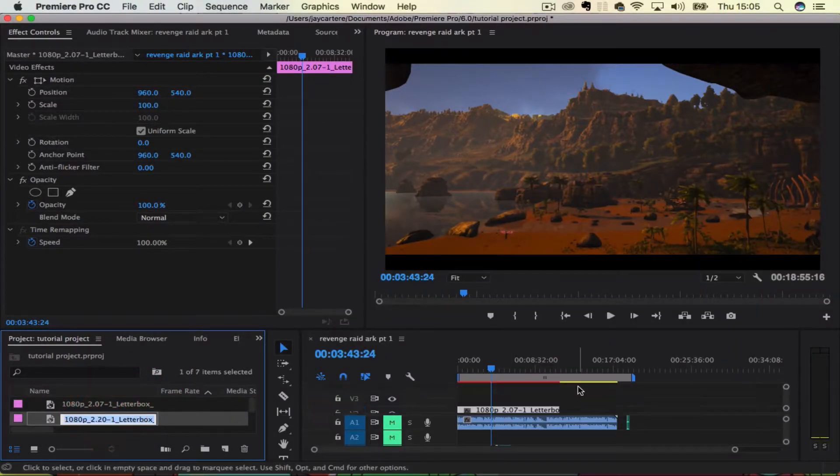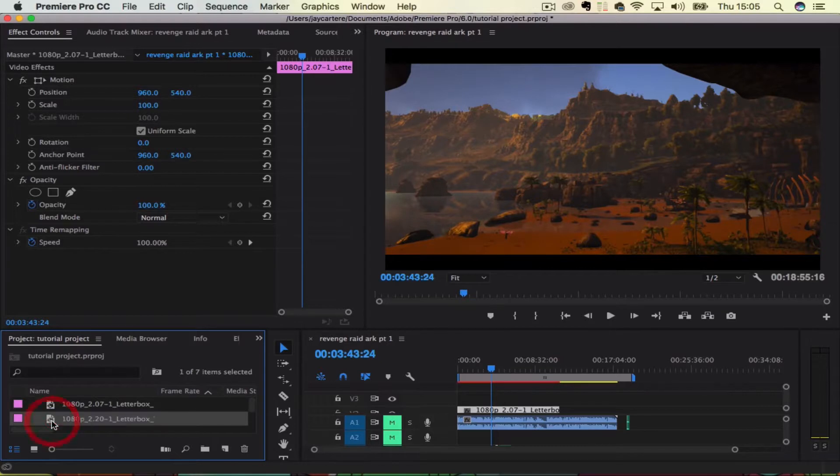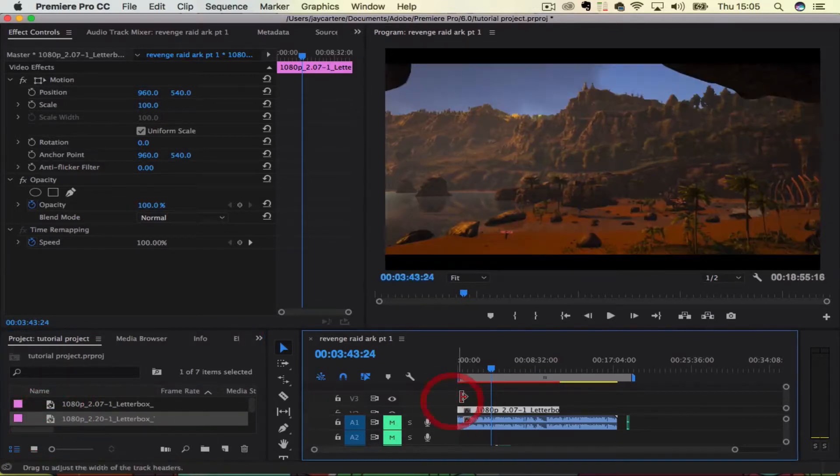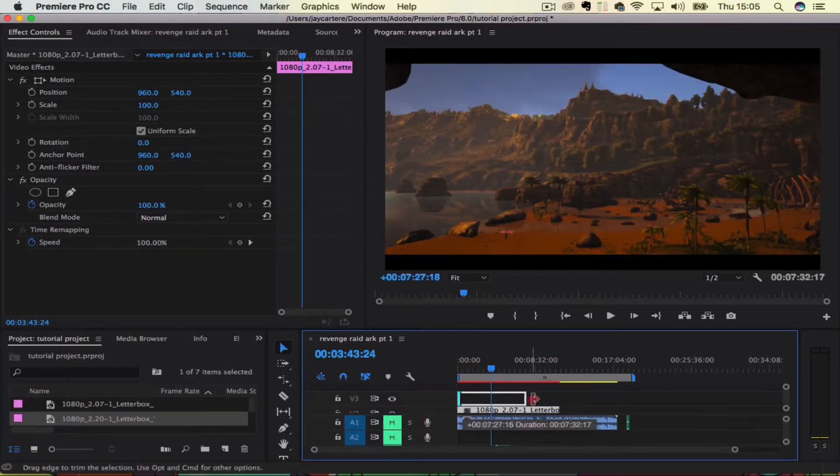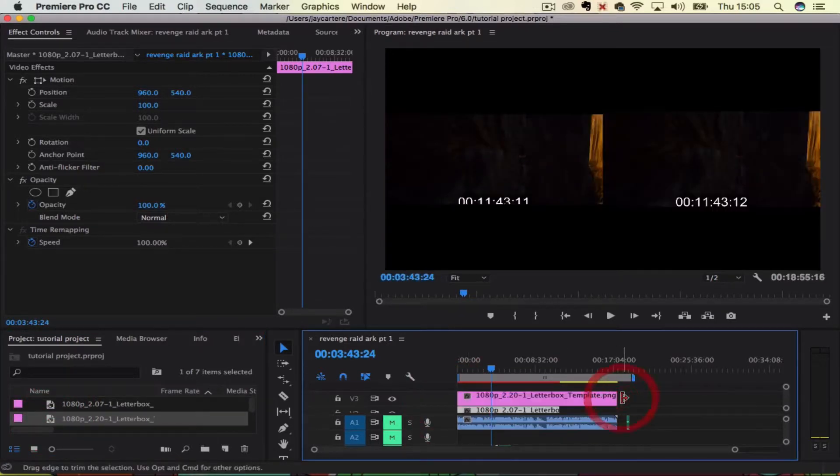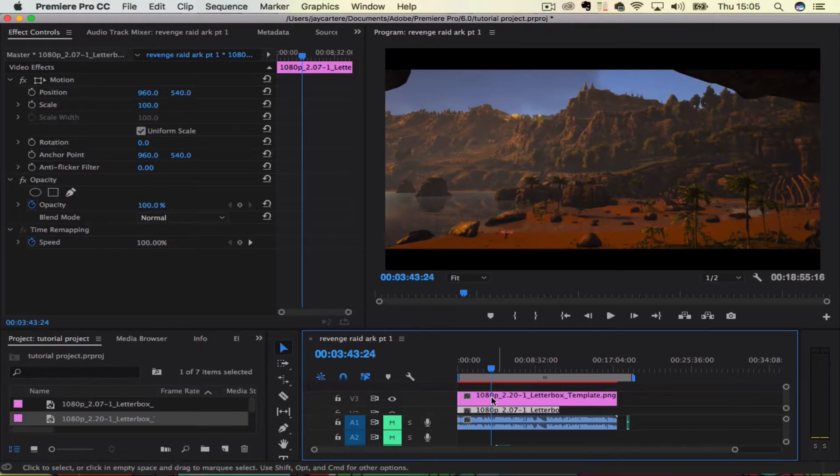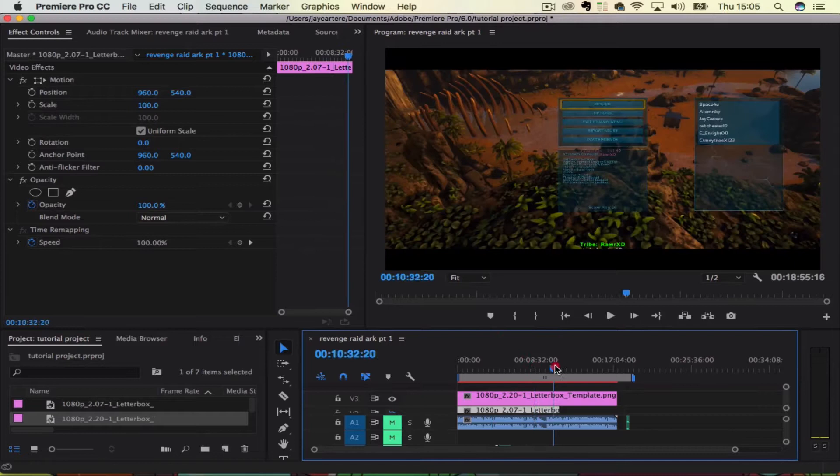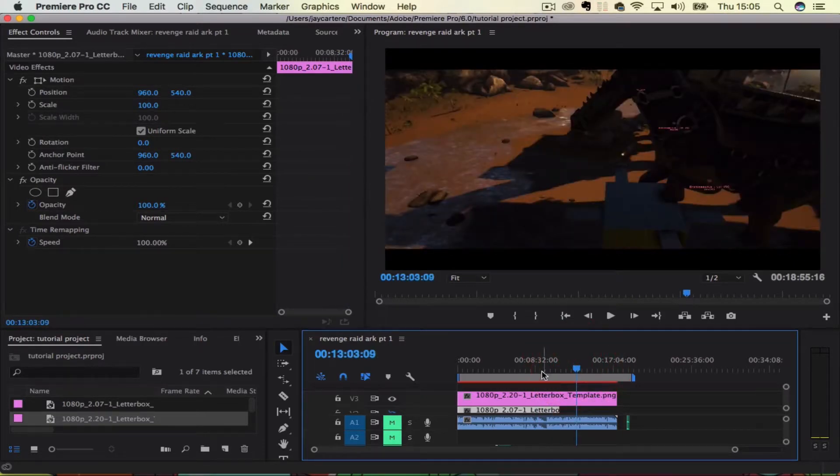And all you want to do is you want to bring that in, and then you want to add it on top of your footage, just like a picture. And then as you can see, now we have larger black boxes, and that's all throughout our footage.